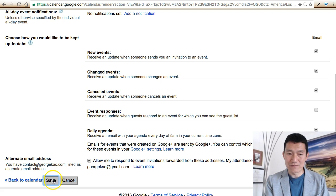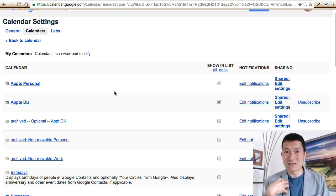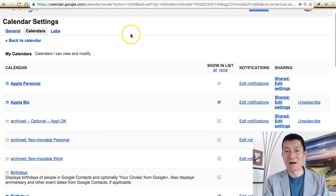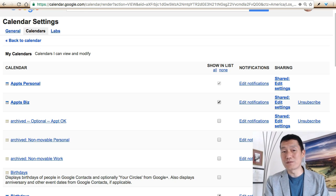Now you're able to receive event notifications at your alternate email addresses. I hope this helps.